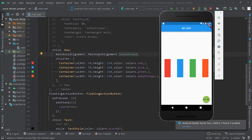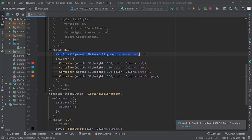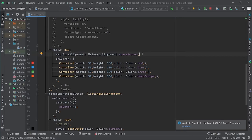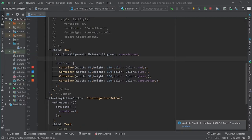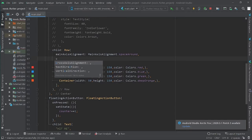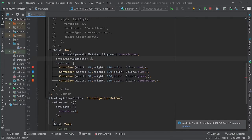Those are the six values for mainAxisAlignment. Now let's look at crossAxisAlignment. This property determines how a Row or Column positions its children on their cross axis. It can be a bit abstract, so let's see it with an example — we'll call crossAxisAlignment and its class.